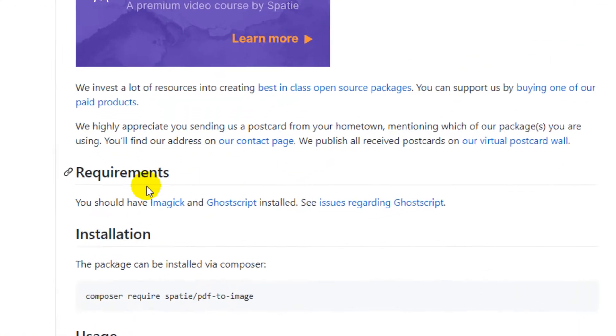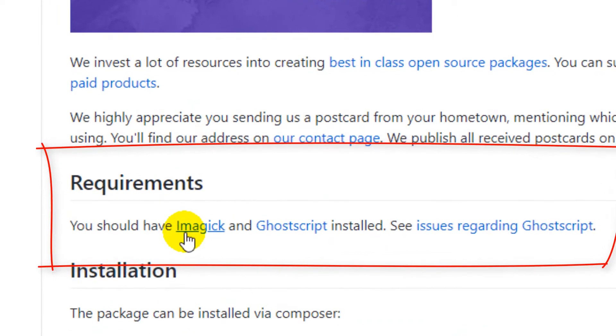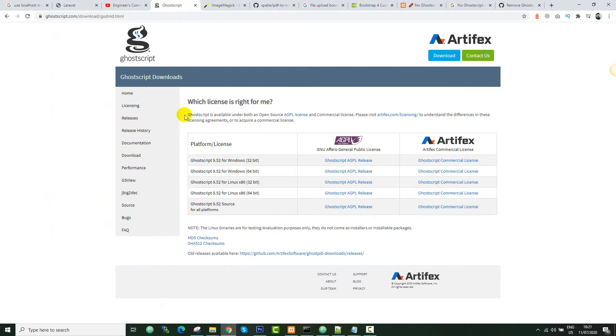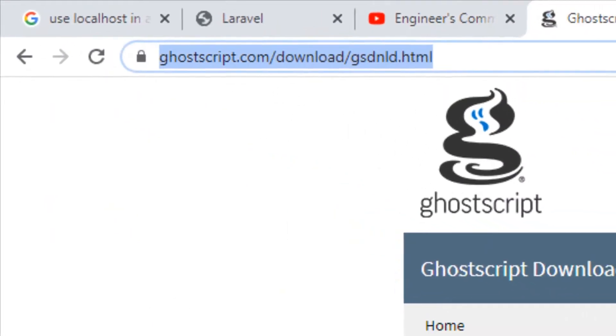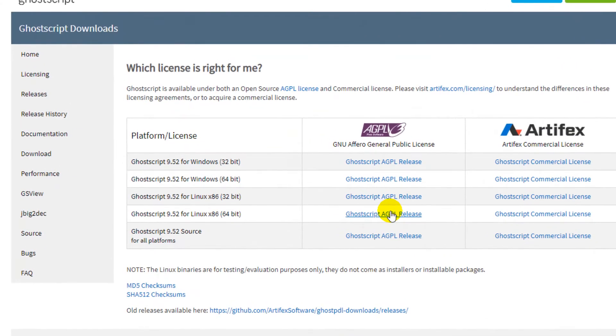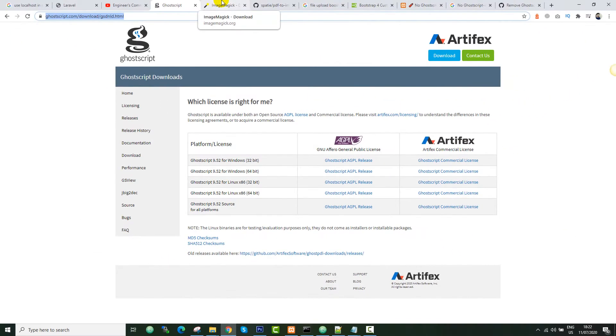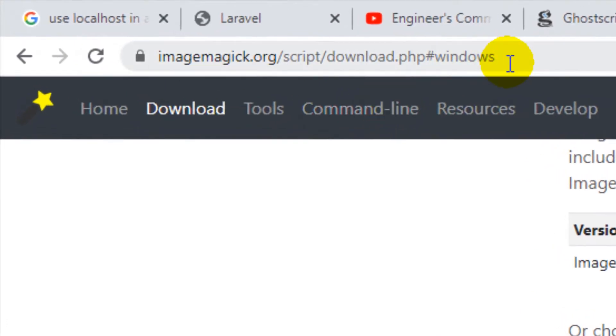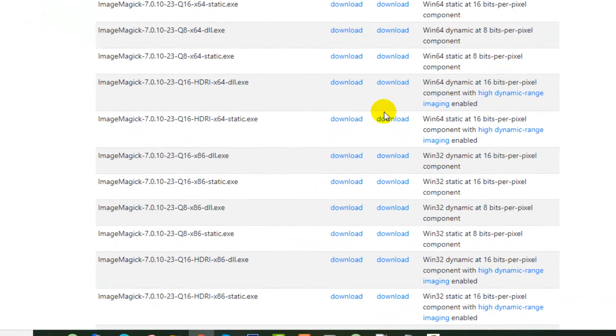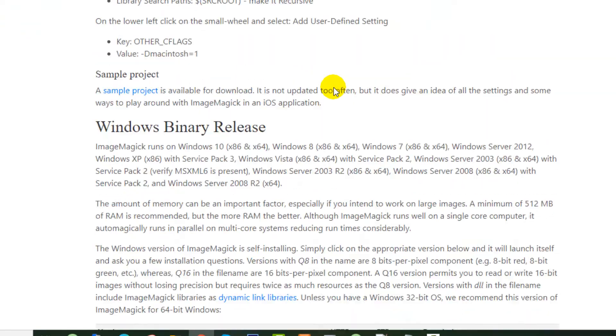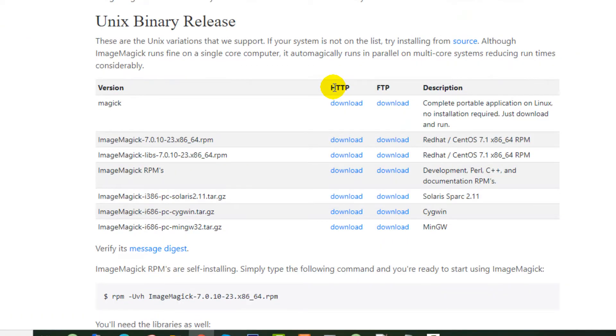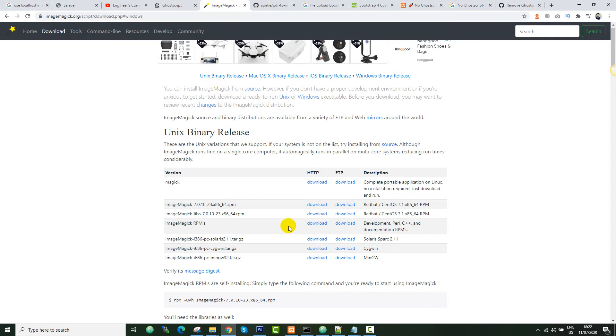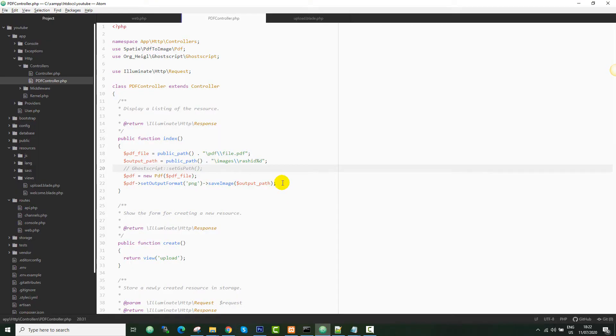You should have ImageMagick and GhostScript installed. I will show you how to do that. Let's go to this link and you can download the suitable version for your Windows or Linux. For ImageMagick, you can go to their website. For Windows, you can download from here. If you want to download for Linux, just go to the top of this page and you will find it.